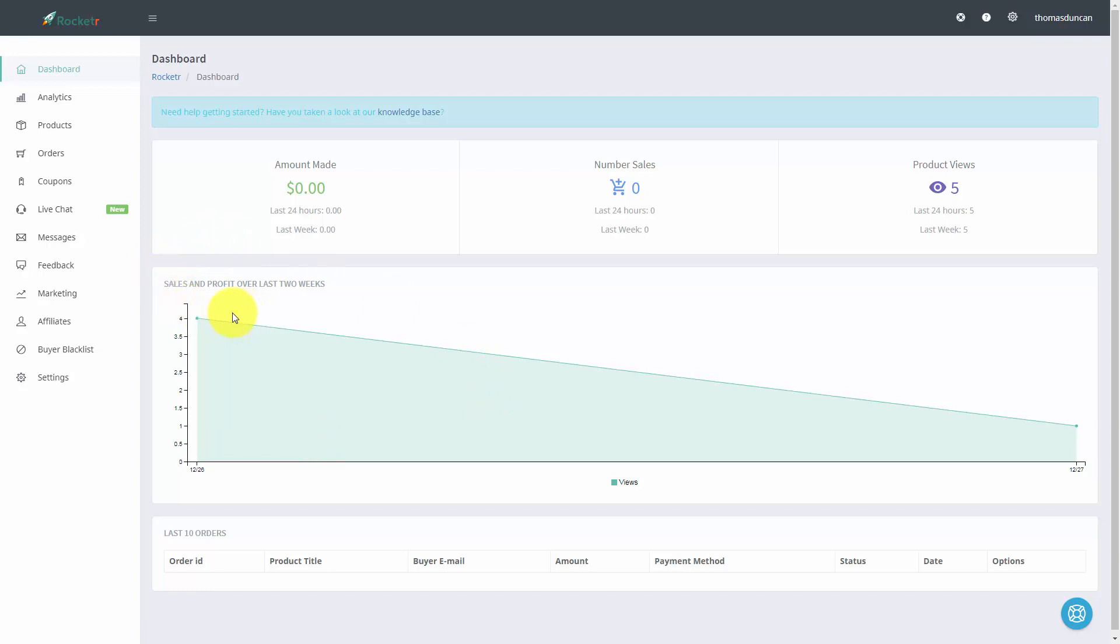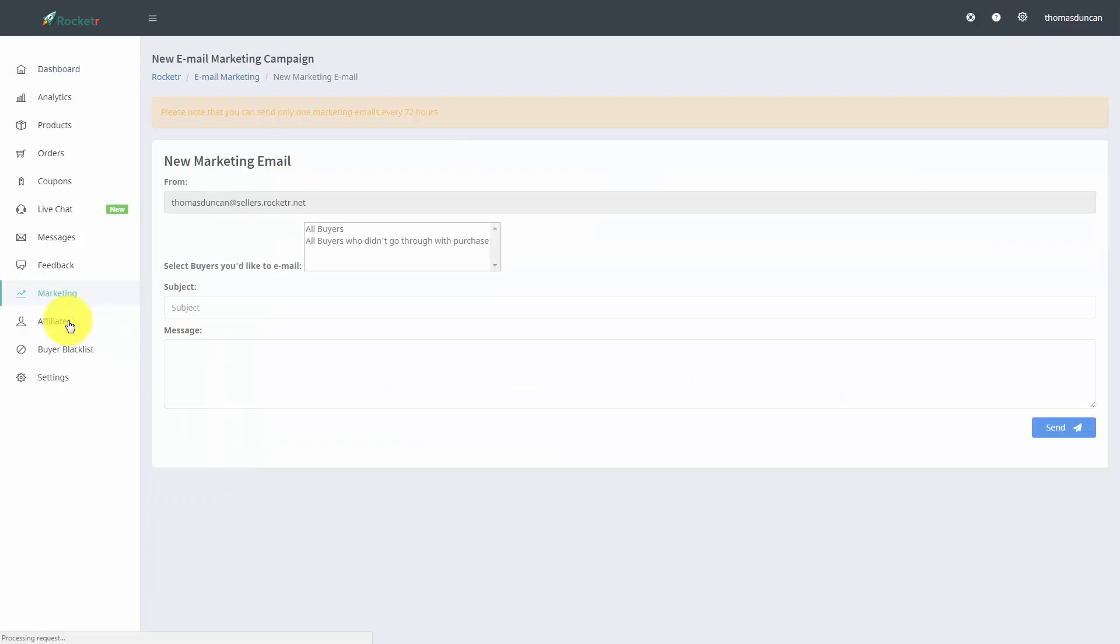So in order to do that we are going to go to this marketing link and then we're going to click this link that says new marketing email.